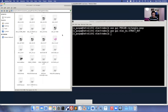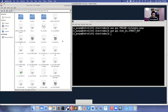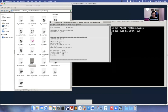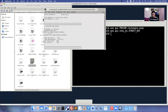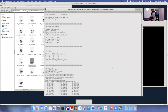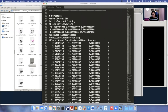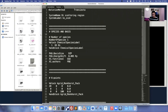This is how you do the scattering region structural manipulation. Now I'll dive into the scattering region calculation. Open the FDF file in a text editor. The most important thing: in electrode calculations the solution method was Diagon, but in a scattering region, it has to be Transiesta. Otherwise it will never perform Transiesta calculations.